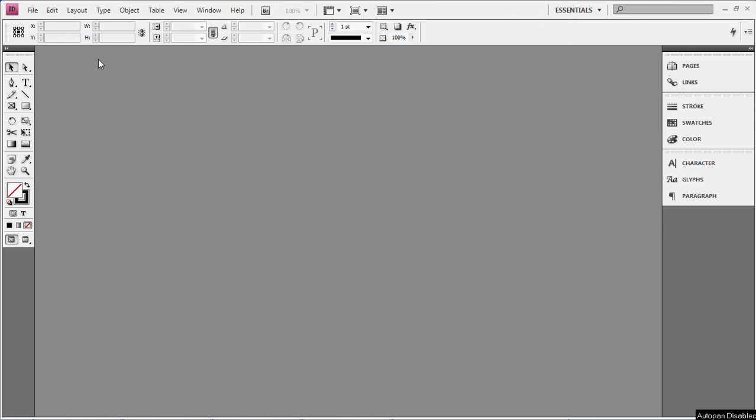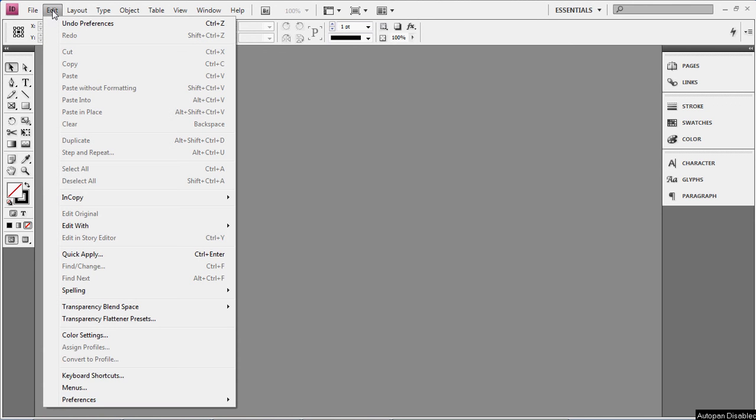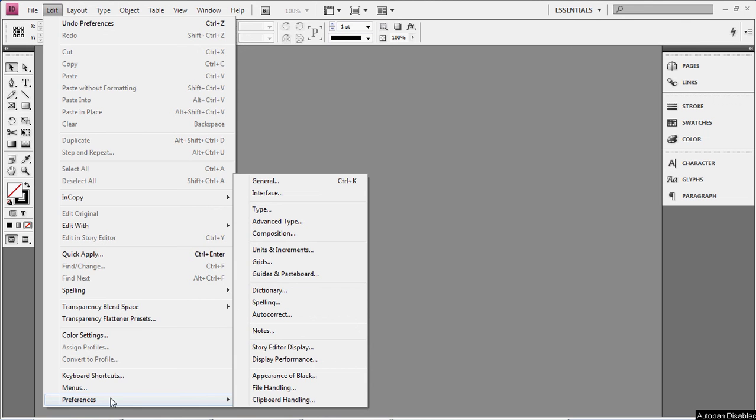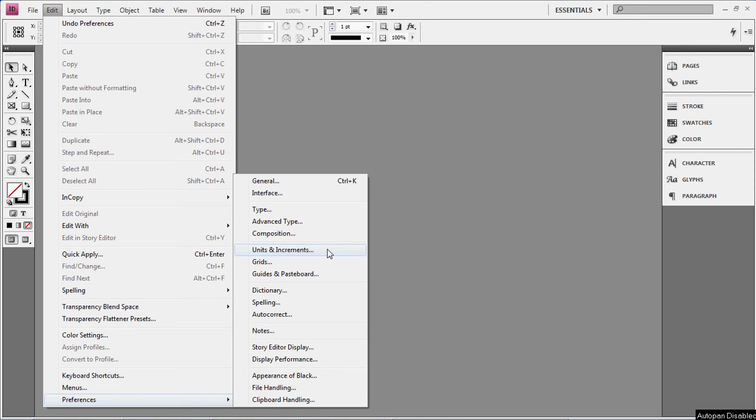Click on Edit, and then go down to Preferences, and then click on Units and Increments.